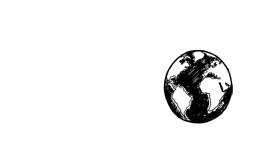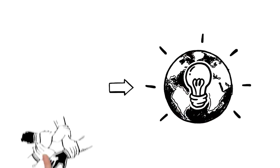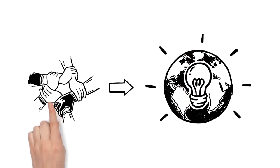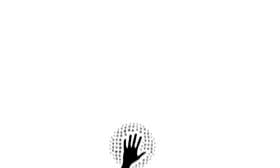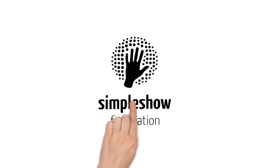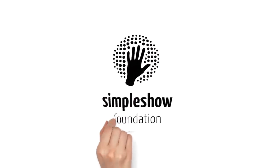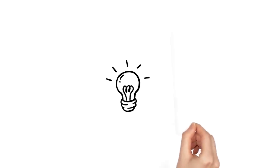Want to change the world and make it simpler for others? Then join us. The Simple Show Foundation. Explaining the world with the power of simplicity.